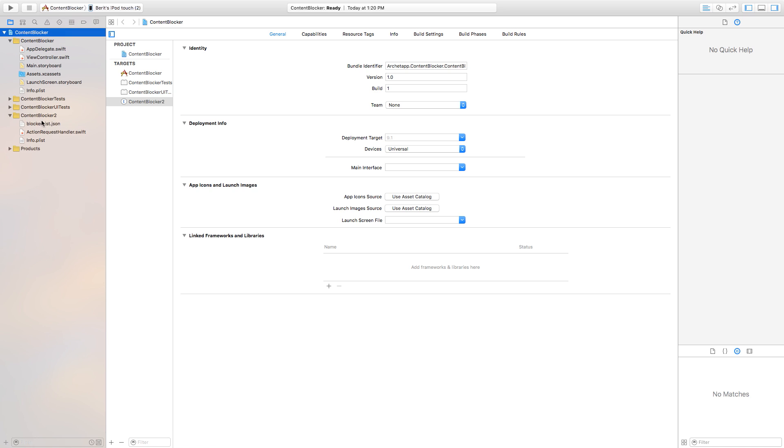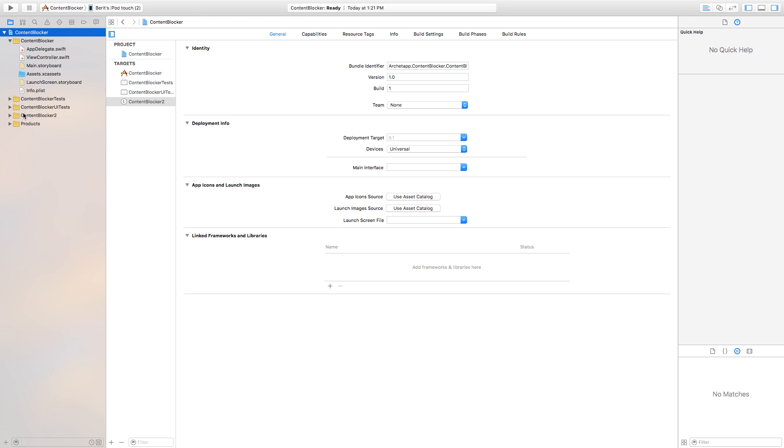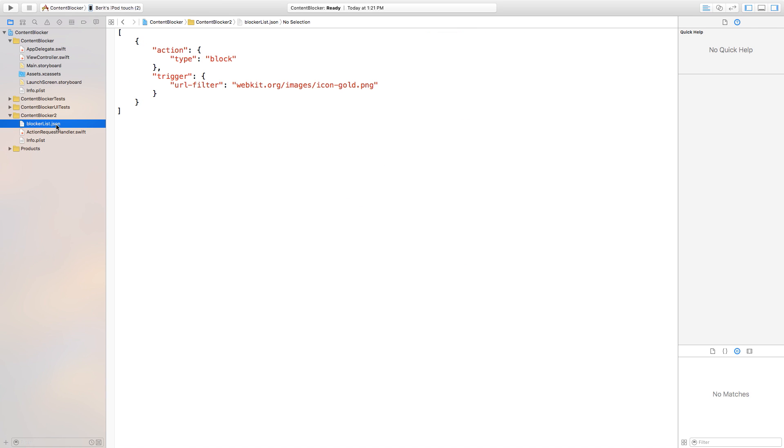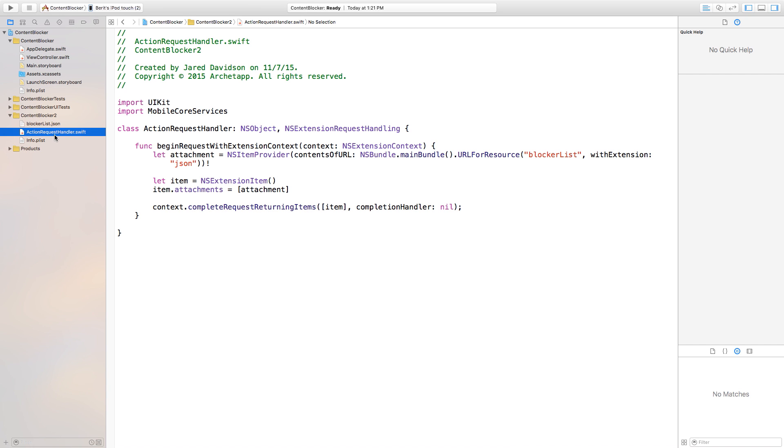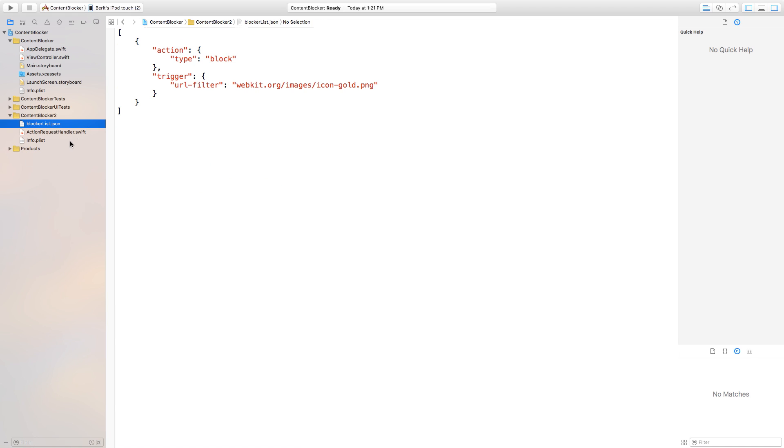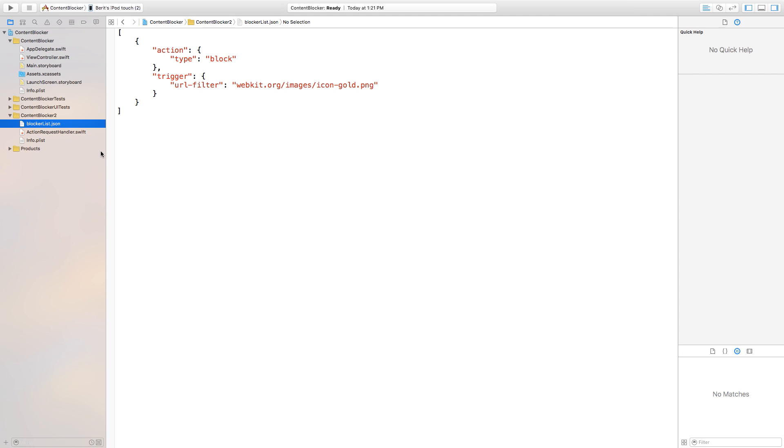So now let's go down here to our Content Blocker 2 file that we just created and right down here we have our blocker list. So this is going to put in here the blocker list.json which is essentially where you're going to program everything that you want to block. Then you have ActionRequestHandler.swift which is essentially just going to handle the JSON that you put inside of here and utilize it inside of Safari. Info.plist I typically don't mess around with so let's just go up here to our blocker list.json.